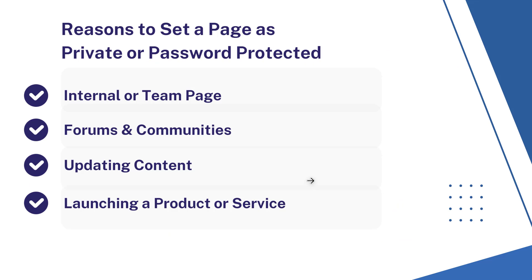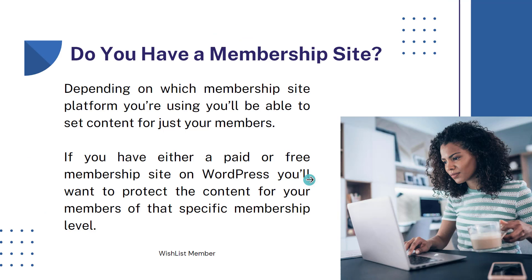Here are the reasons you may want to set a page as private or password protected: internal or team page, it's a forum or community, updating content, or launching a new product or service.